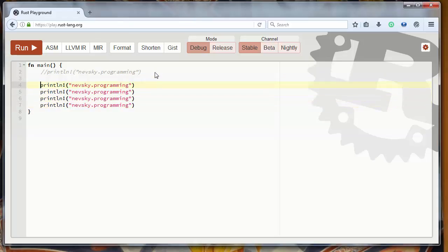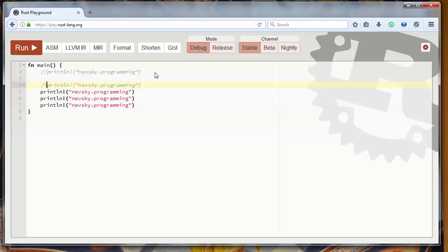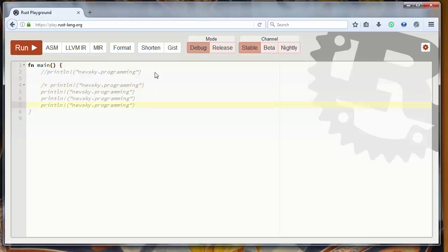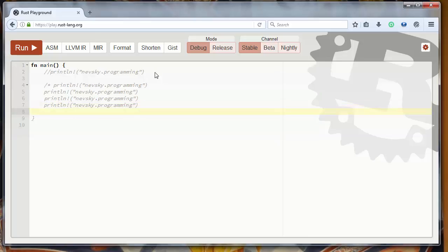To open that comment block and to close it, we will use asterisk sign and slash.